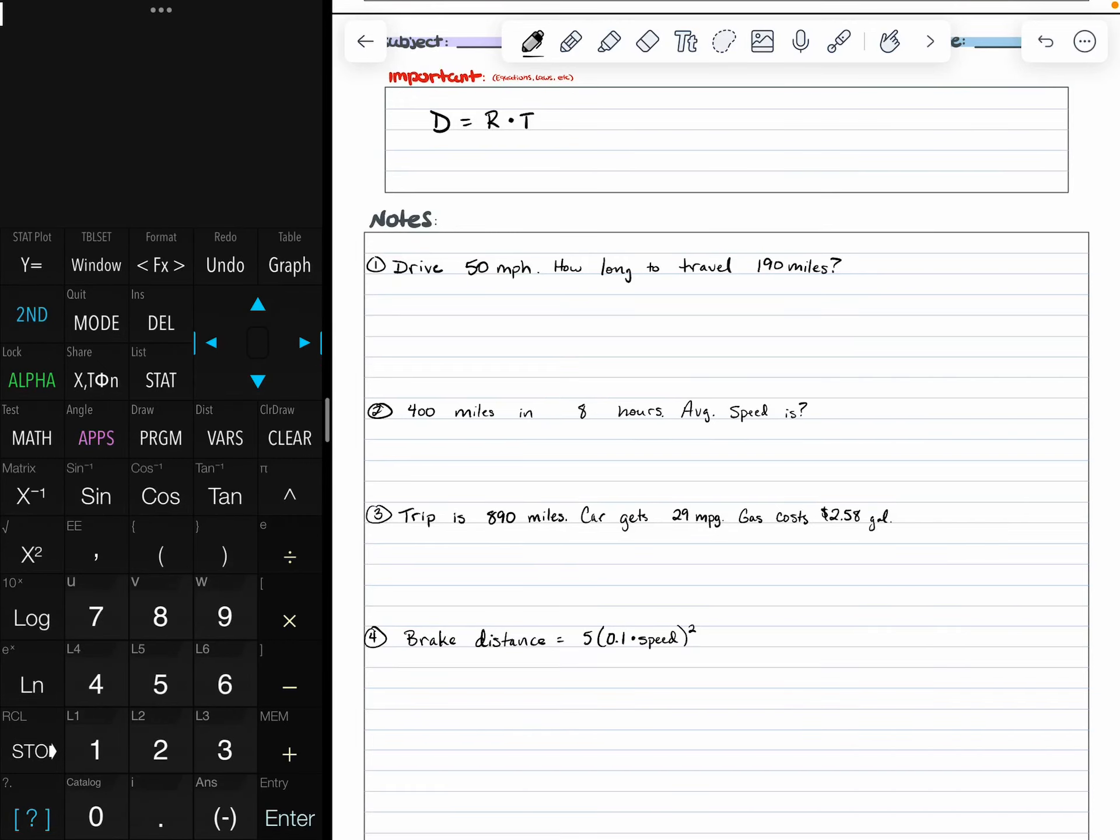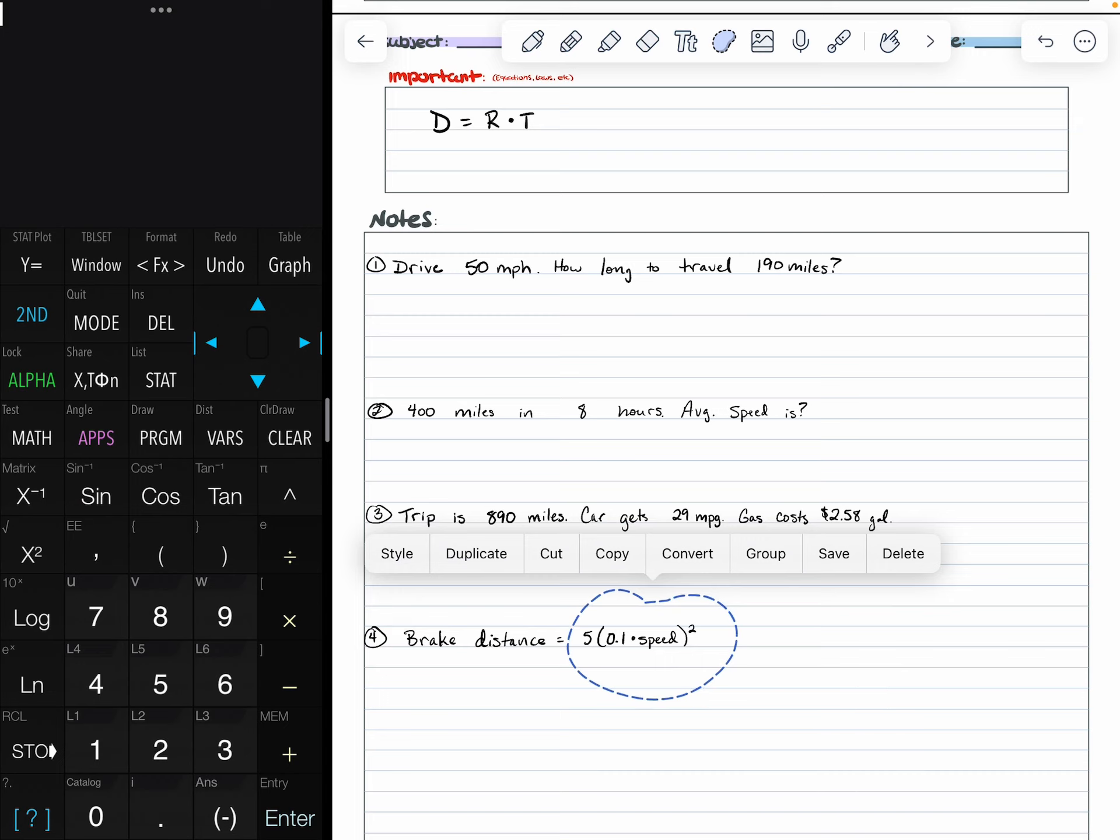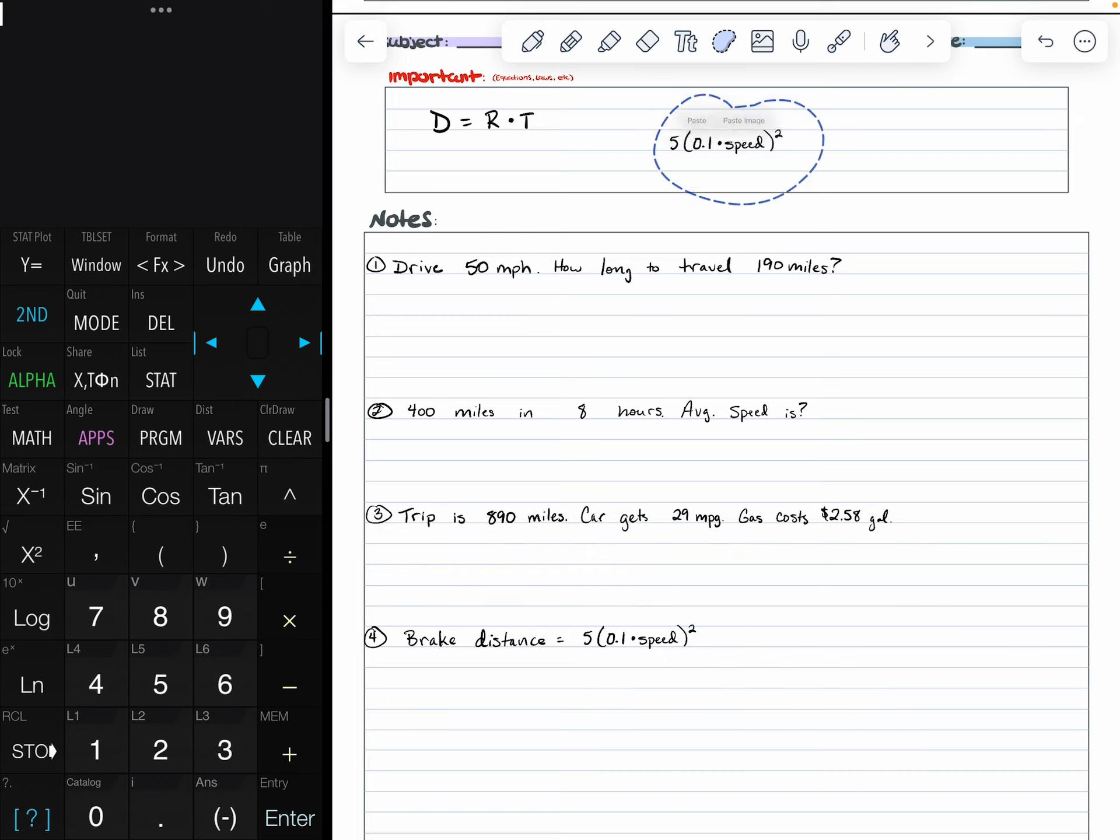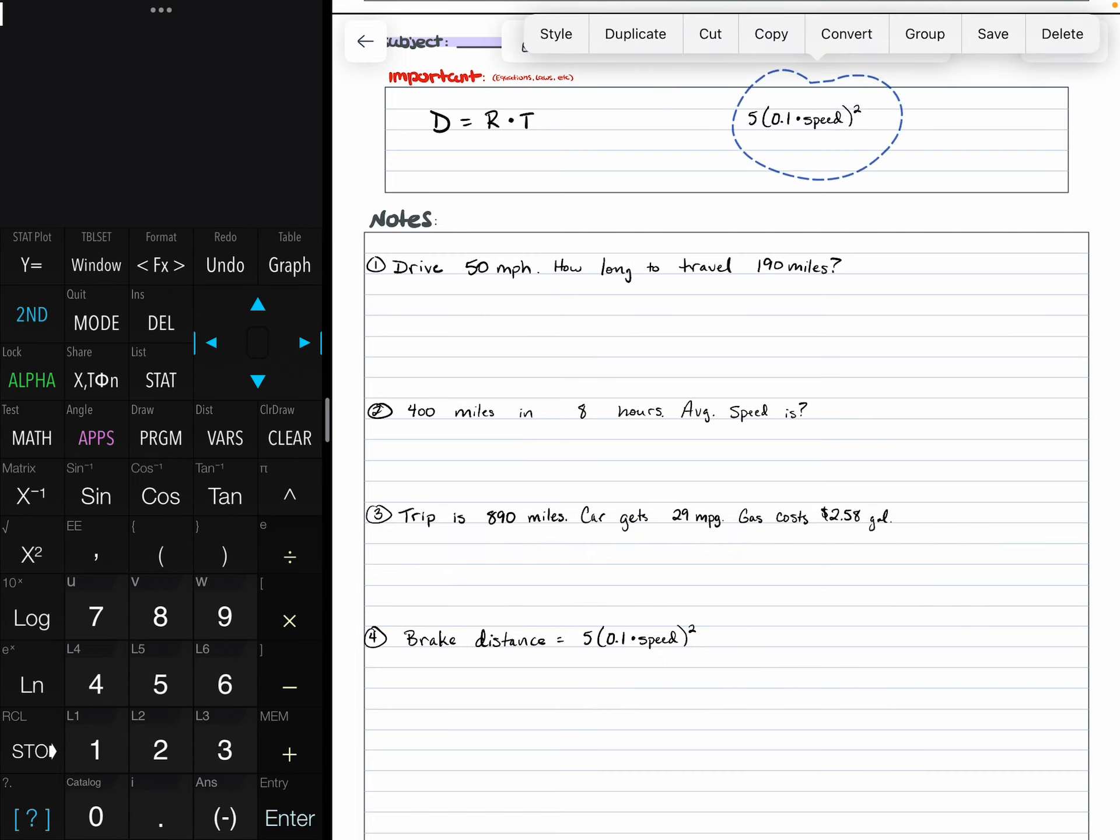For this lesson, we're going to be talking about distance equals rate times time. We're also going to be talking about the braking distance formula, which is at the bottom of this page: 5 times 0.1 times the speed squared.